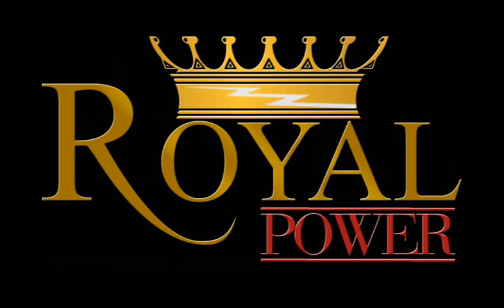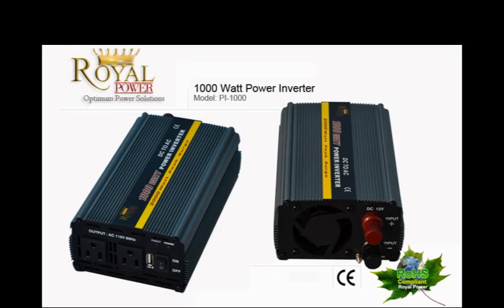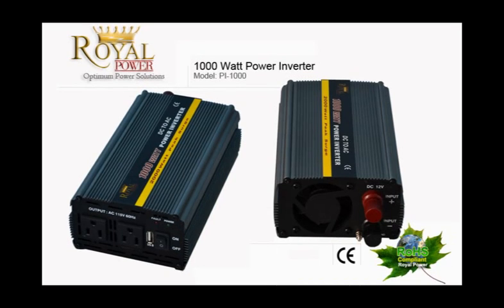Hi everyone, today I'm here to talk to you about Royal Power's amazing 1,000 watt 12 volt power inverter.